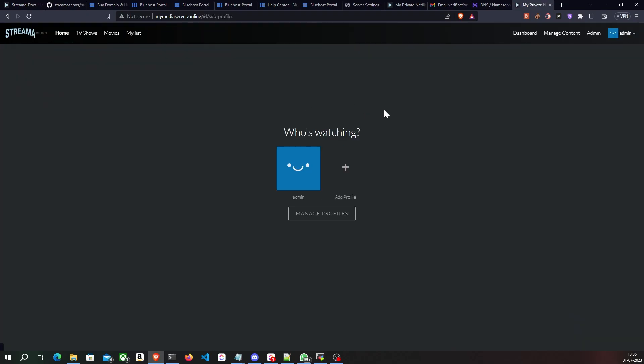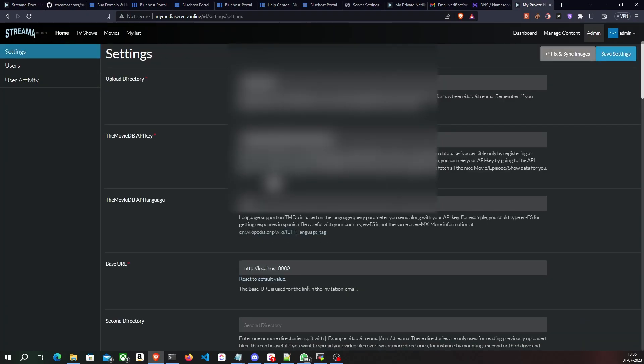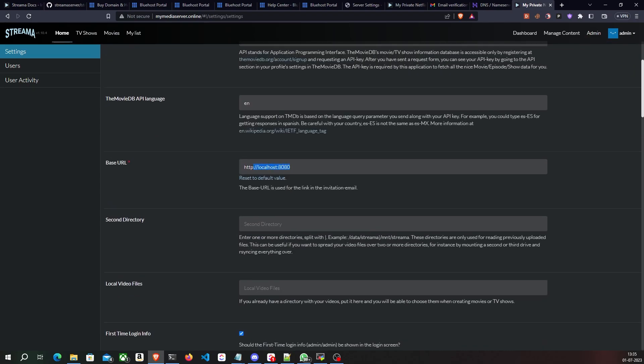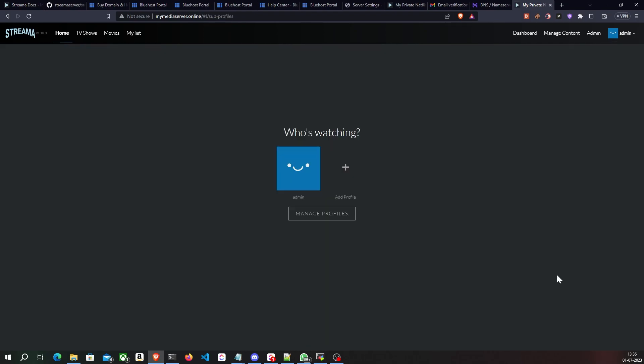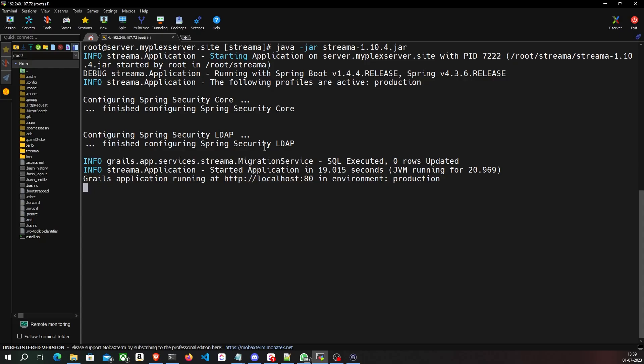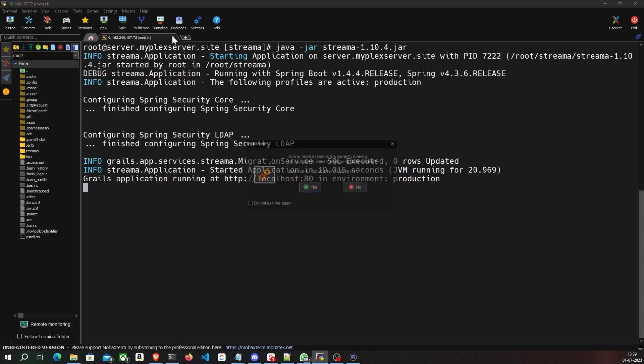I'll log in as admin, go to the admin dashboard, and update the base URL to my custom domain, then save the settings. I've now created and set up my own private Netflix where I can host movies, TV shows, videos, and more, linked with a custom domain name. I can add users and watch content together with sync play.